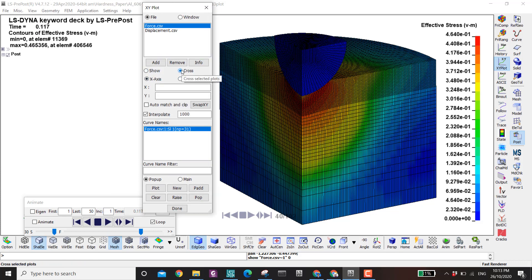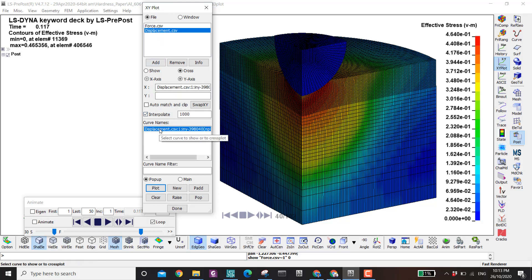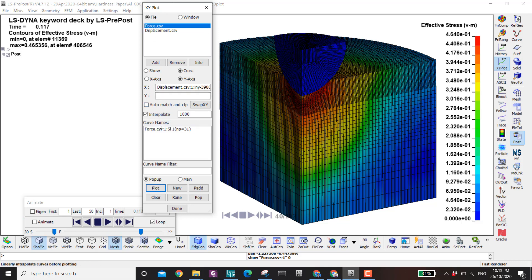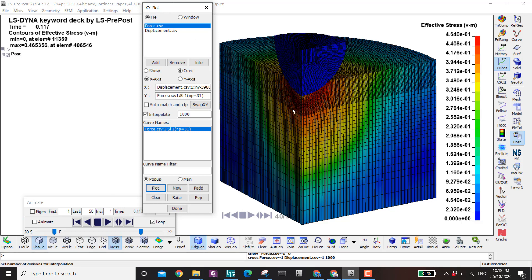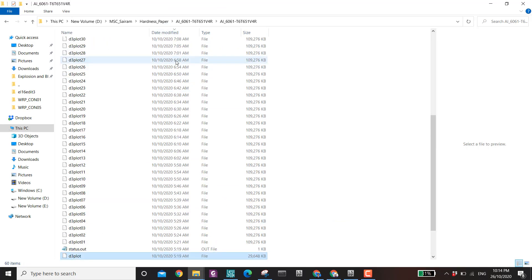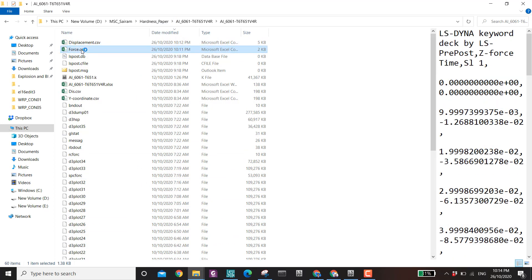One function of XY plot is to plot saved files; another is the cross function — combining the Y axis from two different plots into one. Here X is my displacement and Y is the force. Plotting them gives a force-displacement curve. This is important because the displacement comes from history and the force from ASCII options, meaning their time intervals are not necessarily the same, making it difficult to combine them in Excel.